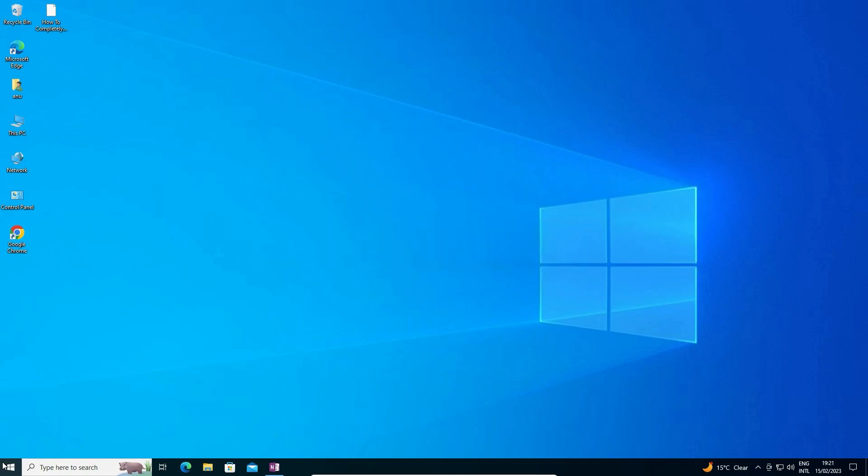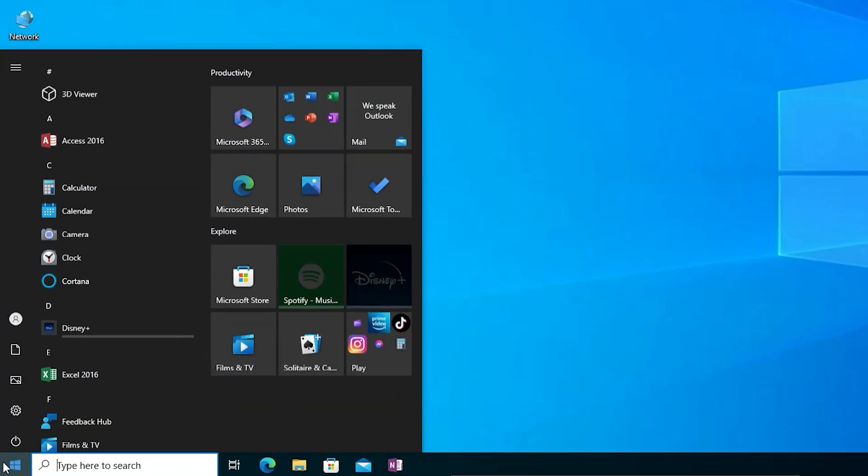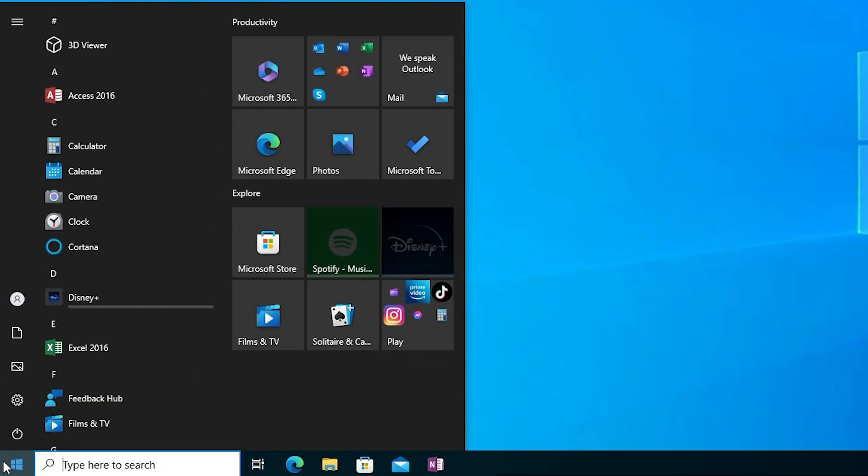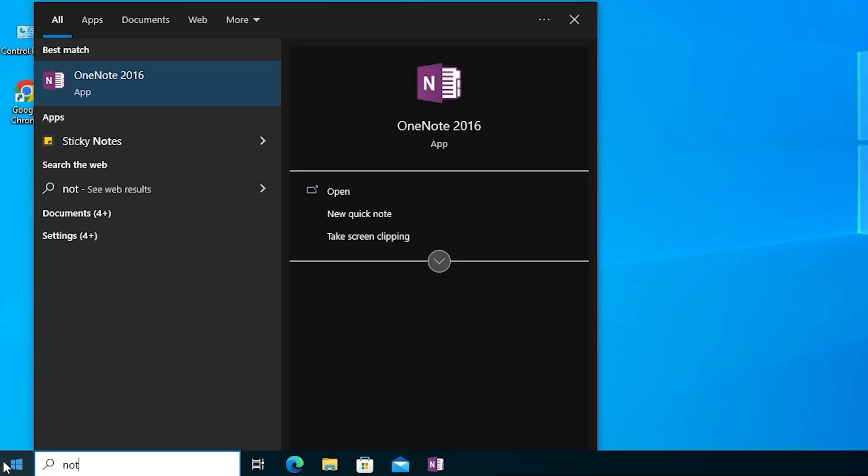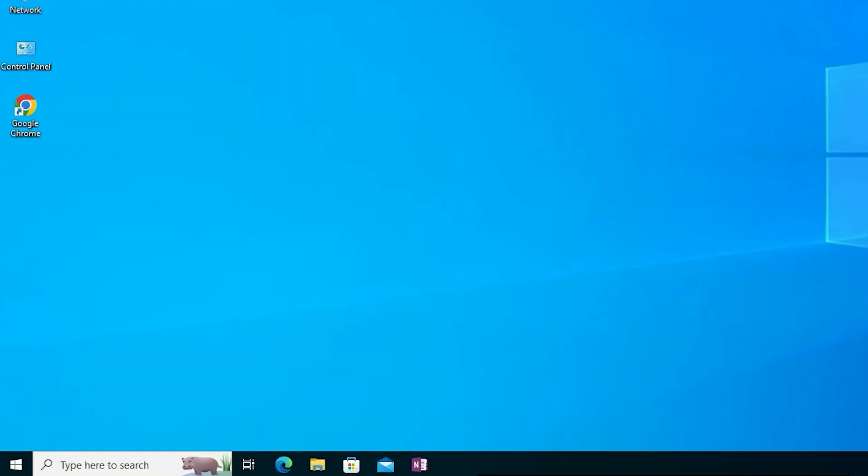First of all, just go to the start and type notepad. Here we find there is no notepad. Notepad is not available on my PC or it is corrupted.